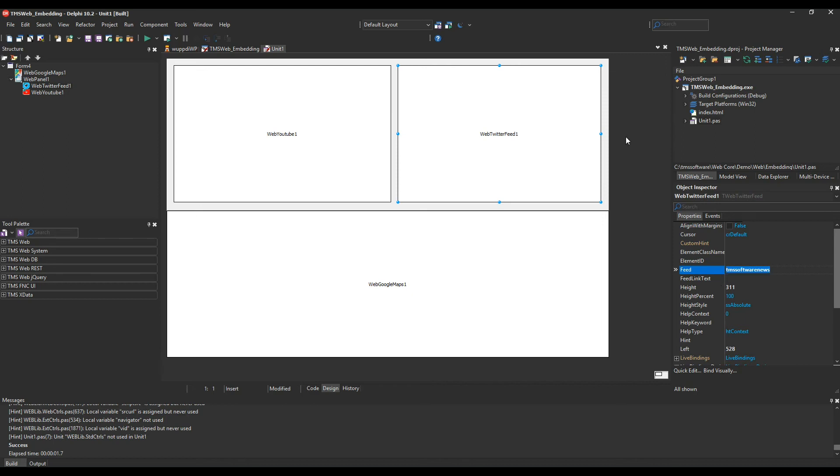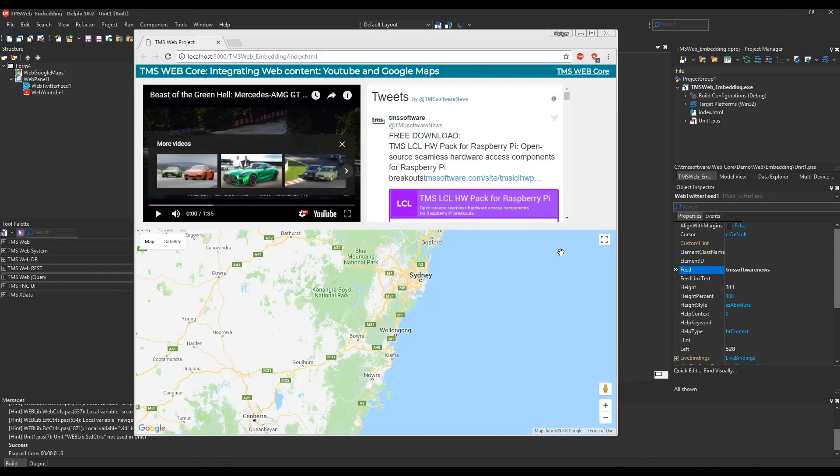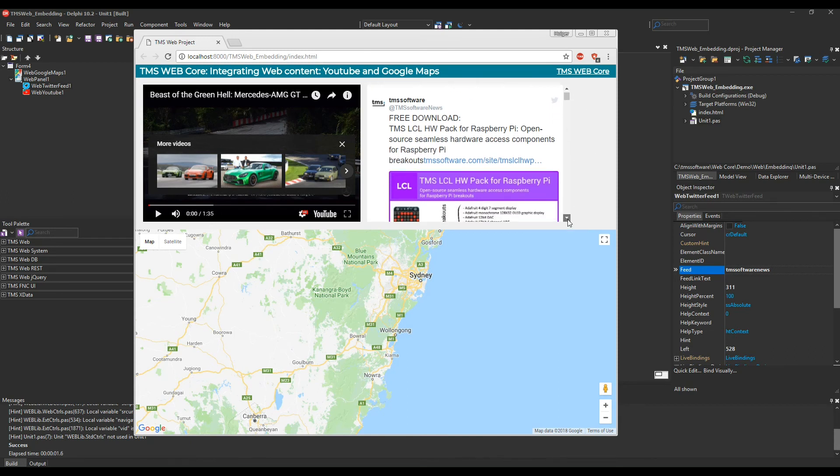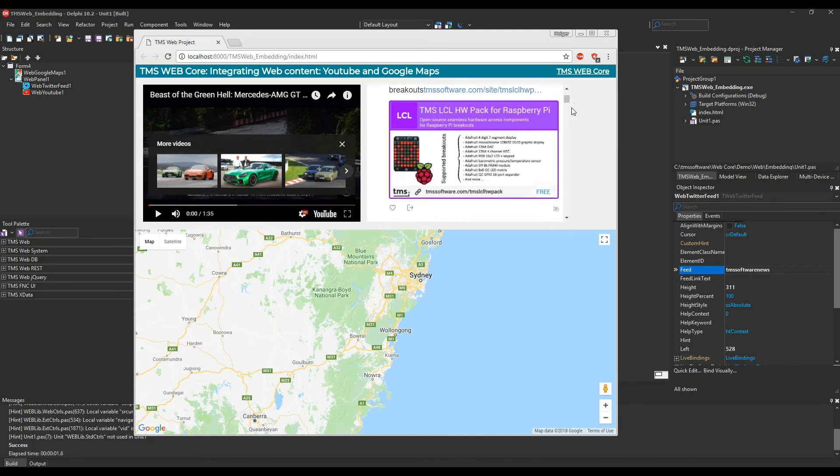And that's it. Let's run the application. And here you see the very same design. However, on the right corner there's our Twitter feed.